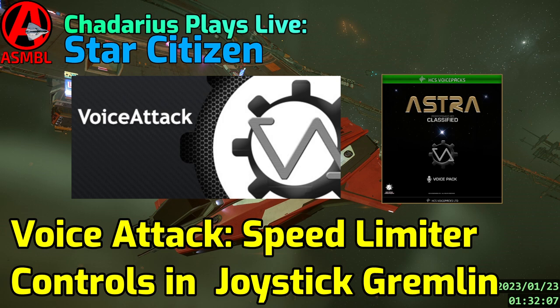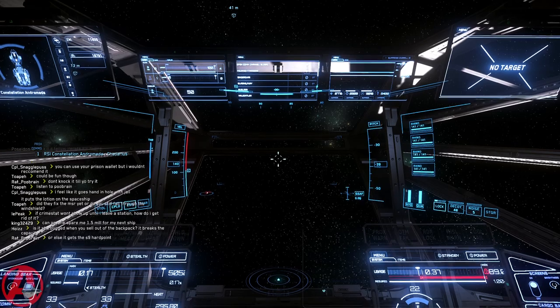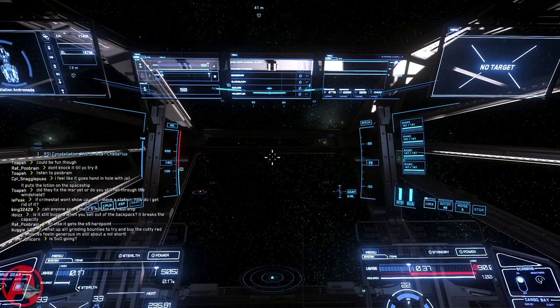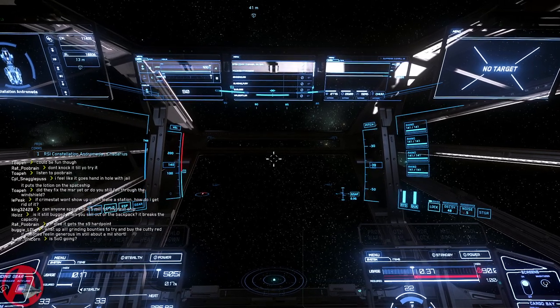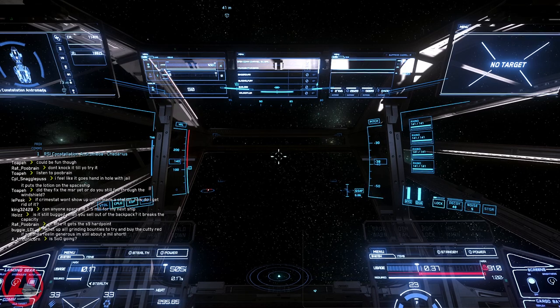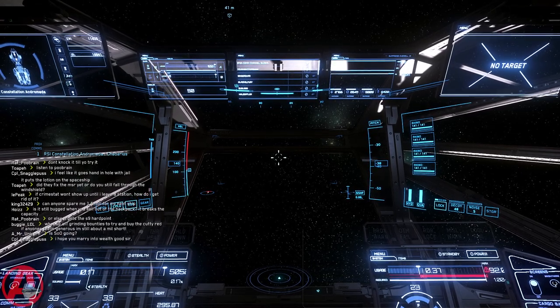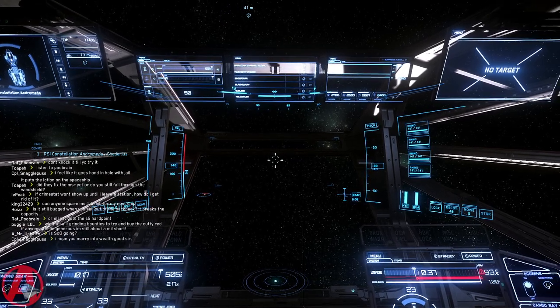Welcome citizens, Chet Arias here, with another voice attack video. This one's on the speed limiter and how I use joystick gremlin to control my speed with voice attack.